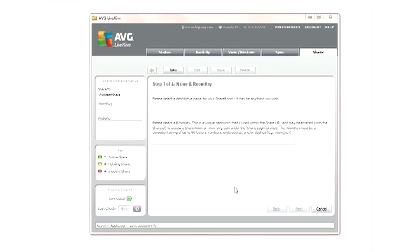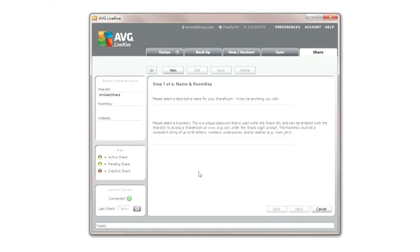Next, enter a name for your share room and choose a room key, which serves as a unique password to unlock the share room.